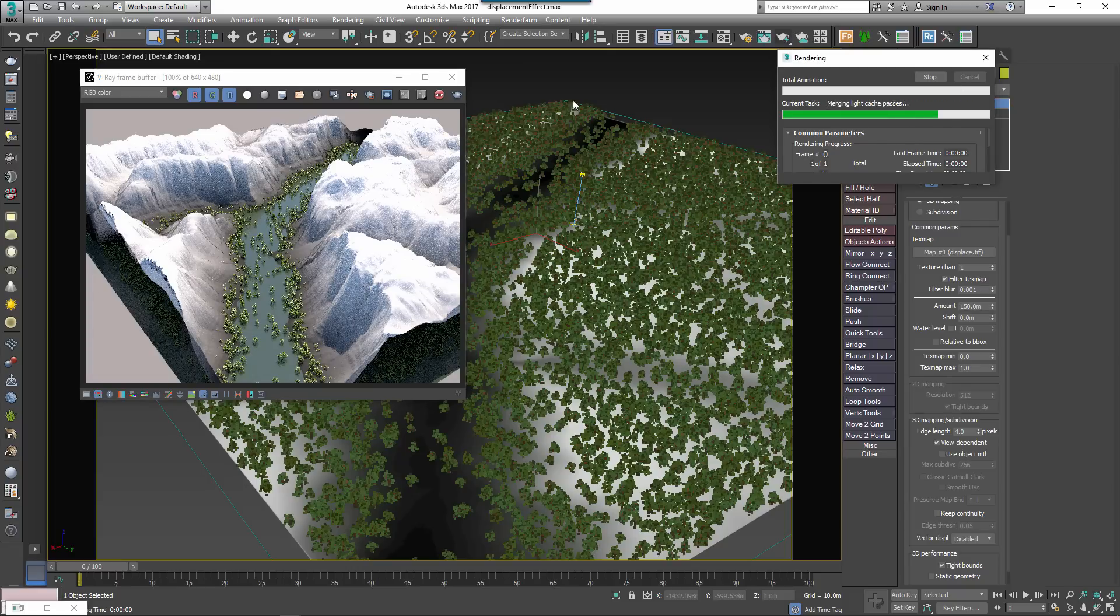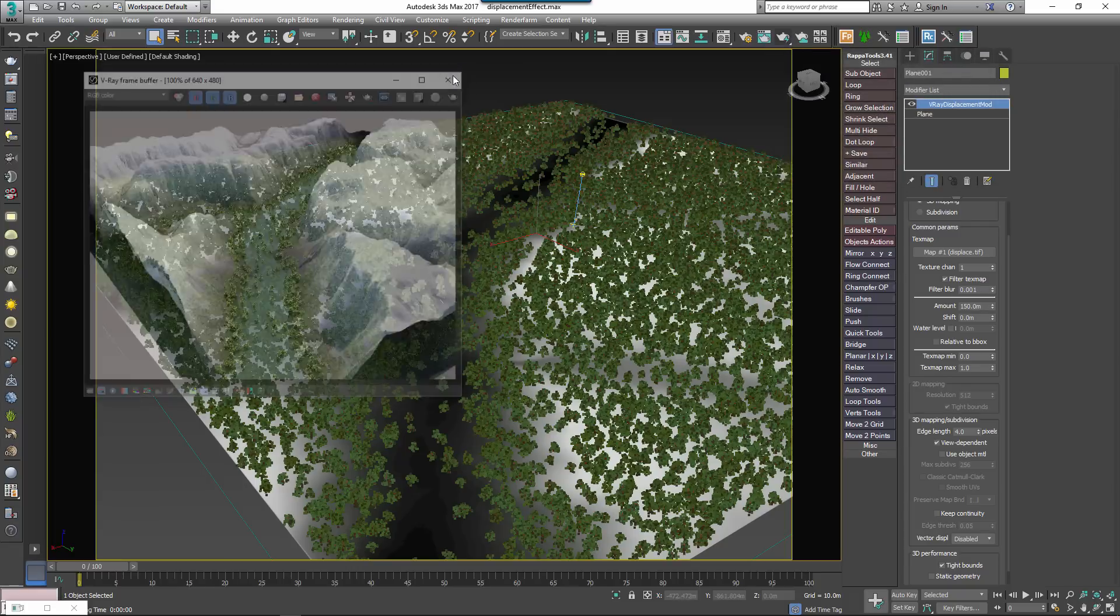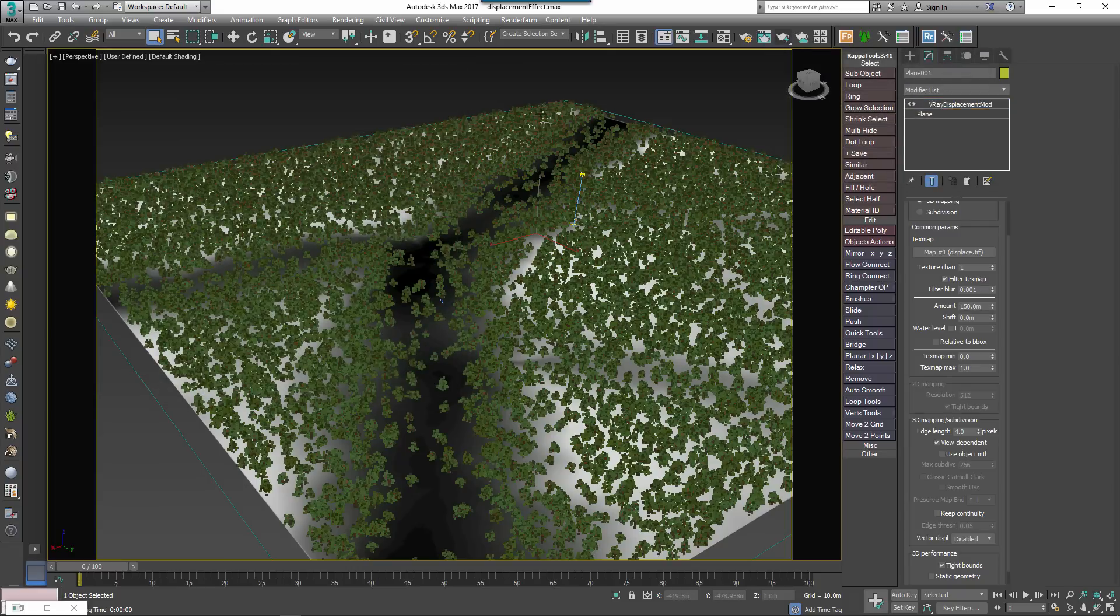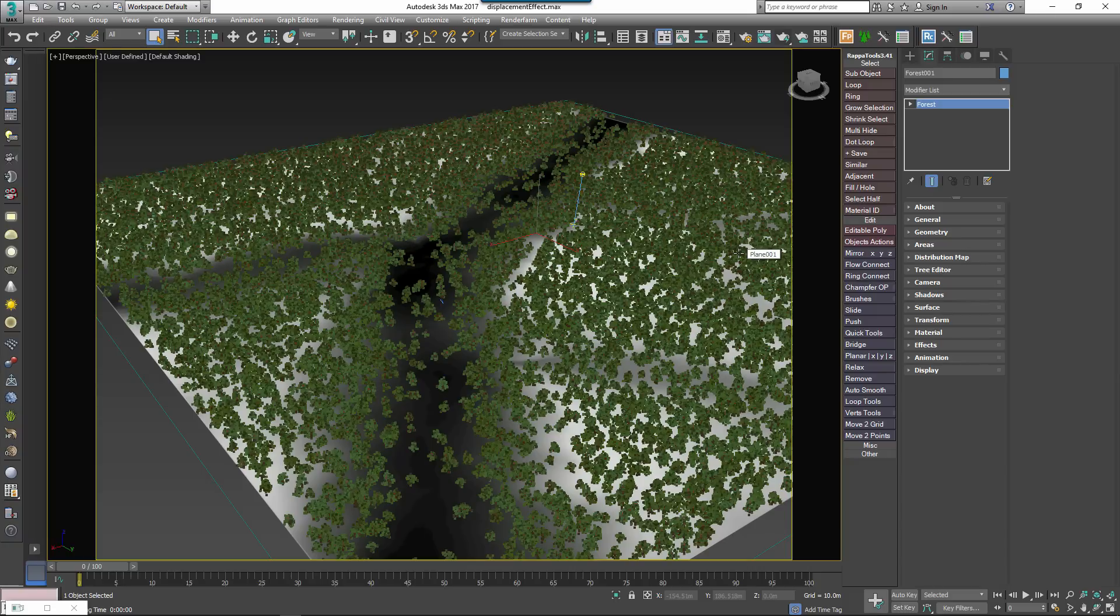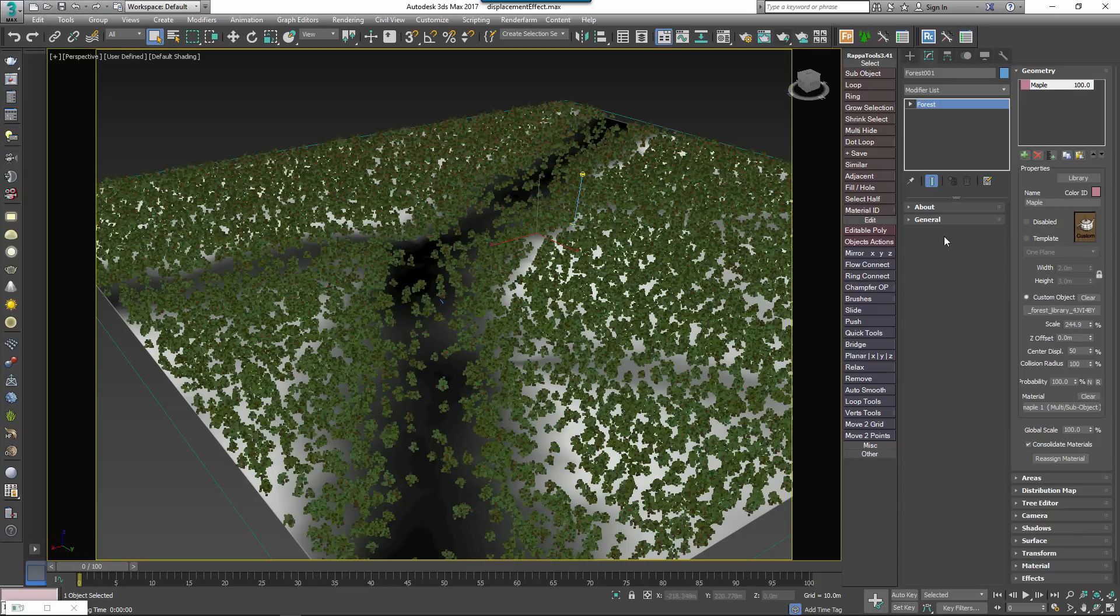Forest 5 includes an effect called Scatter on Displaced Surfaces that allows you to position the objects on the Z axis to match the displaced mesh with additional controls to randomise each object's position on the Z axis. To use it you would add items to the geometry rollout in the usual way.